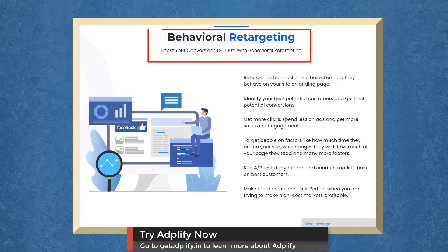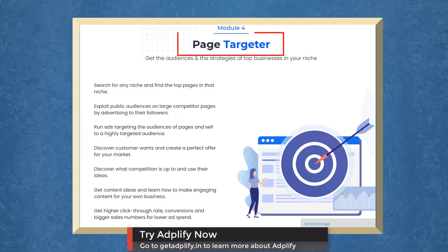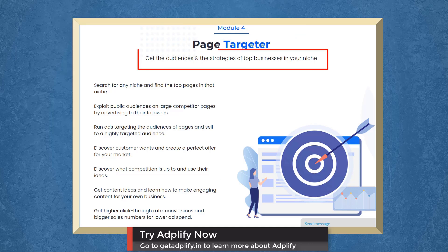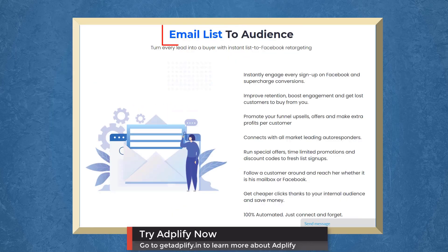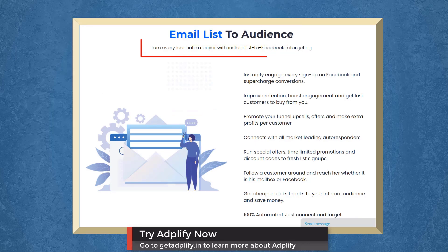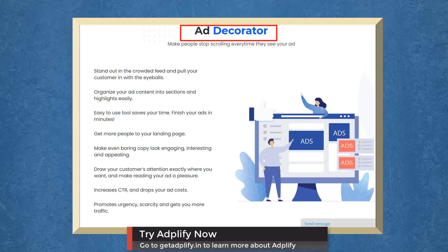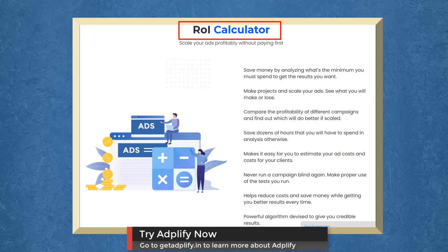Boost conversions with Behavioral Retargeting. With Adplify's Page Targeter, you can target the audiences and the strategies of top businesses in your niche. With Email List Audience, you can turn every lead into a buyer with Instant List to Facebook Retargeting. With Ad Decorator, you can make people stop scrolling every time they see your ads. With ROI Calculator, scale your ad's profitability without paying first.